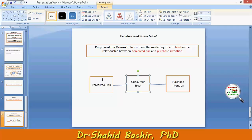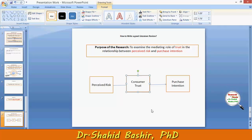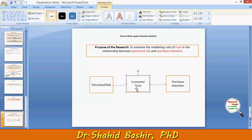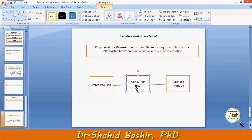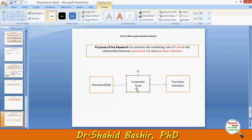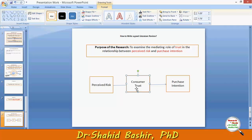Another thing we need to discuss is that variables may have different definitions across several disciplines. For example, 'consumer trust' can be defined differently in the psychological discipline versus the business discipline. So you have to be clear about which definition you are using when creating and justifying this variable.